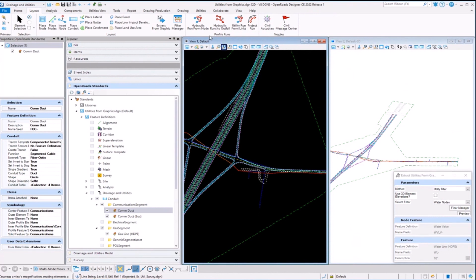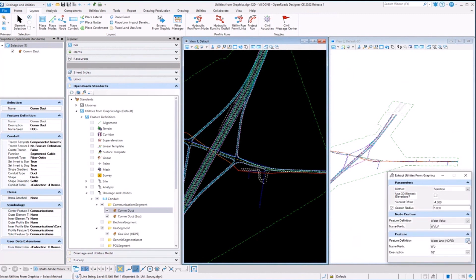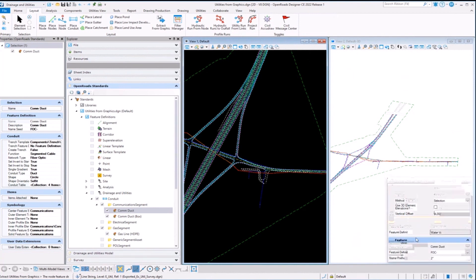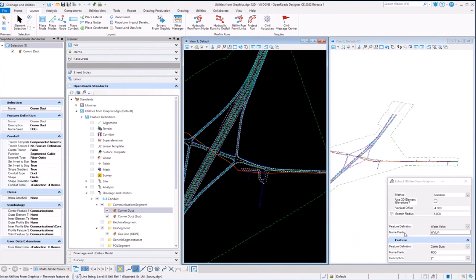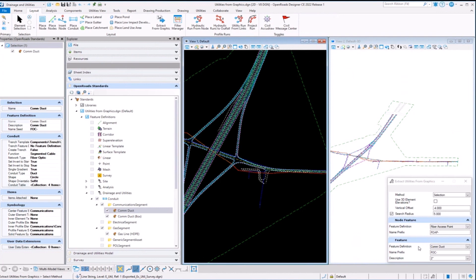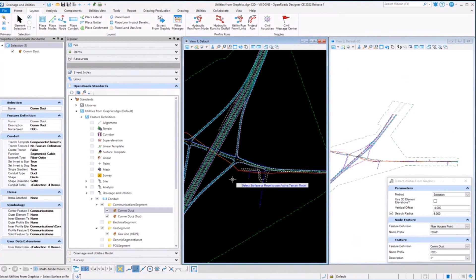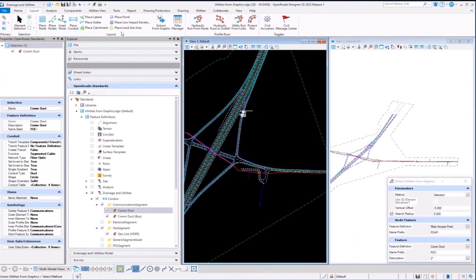Let me grab the Extract Utilities from Graphic command. I'm going to extract a communications duct — a comms duct. Depending on what version — we added the ability to set a feature definition for the node as you extract it as well, so you get to choose what type of node. I'm going to say fiber access point. You want the node and the feature of the pipe to match. I'm going to use the selection method, go ahead and pick that particular pipe. I'm not going to use its 3D element because that was the ground surface. I'm going to use a terrain surface and set it 5 feet below. Let's select that.